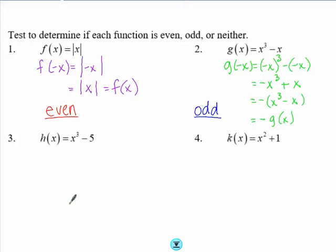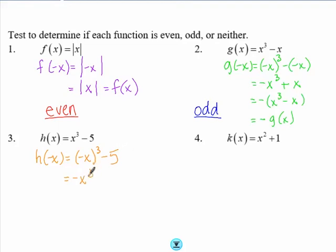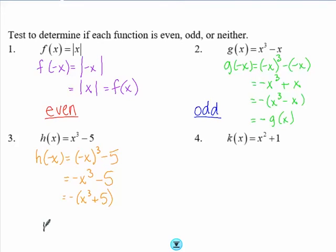For problem three, h(x) = x³ - 5. If we find h(-x), we get -x³ - 5. That is not the same as our original function, and if we try to factor out a negative, it is not the same as -h(x) either. So this function is neither even nor odd.